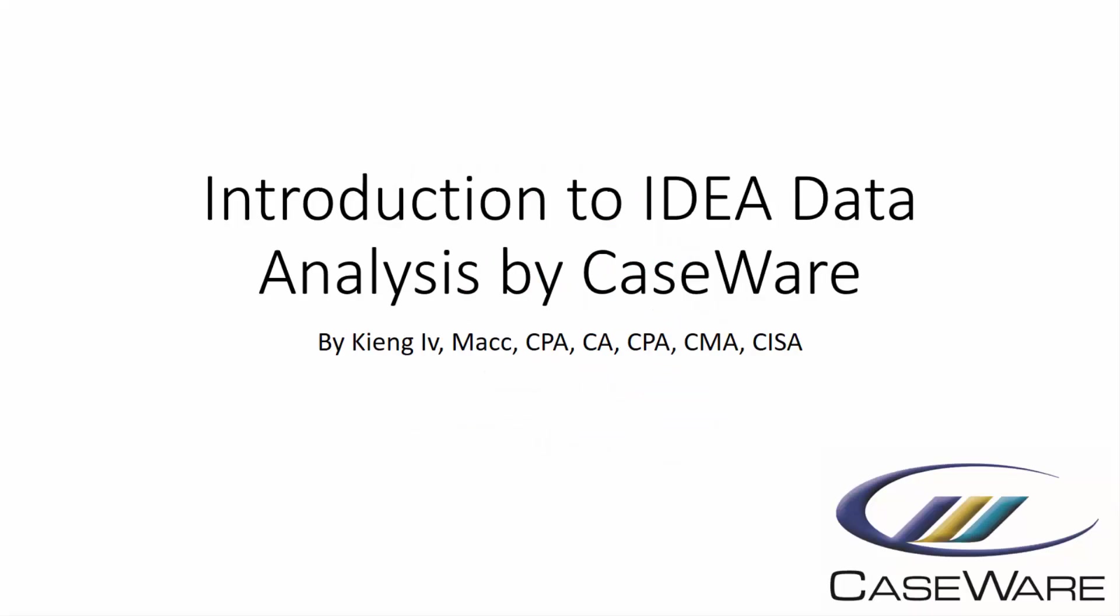Hi, everyone. My name is King Ivy, and this is an introduction to IDEA Data Analysis by Caseware.